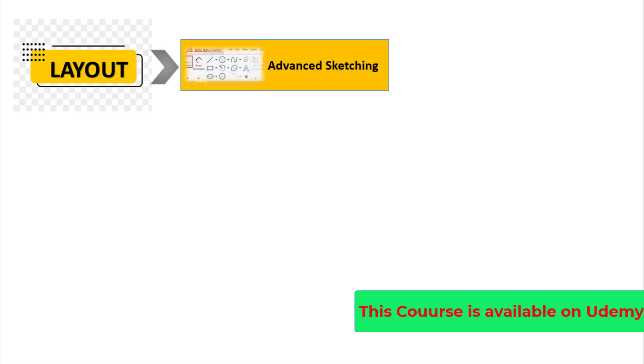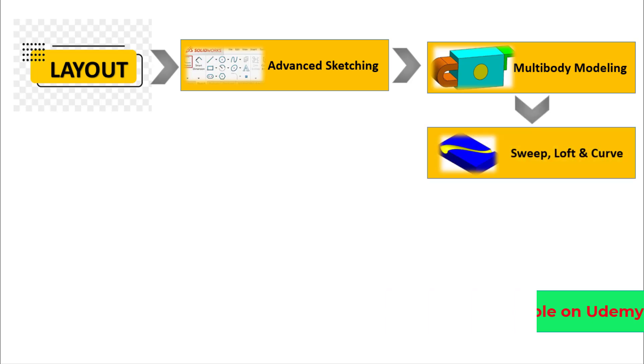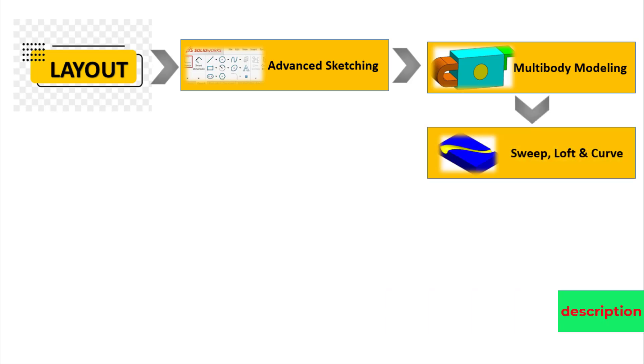Starting from Advanced Sketching, Multibody Modeling Techniques, Mastering Sweep, Loft and Curve Features,